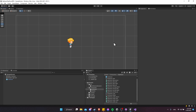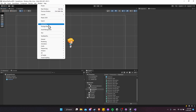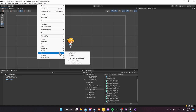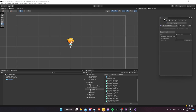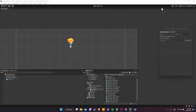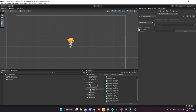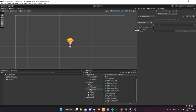Now we can go ahead to Window and open 2D Tile Palette. I'm going to dock this in the top right and we can start creating a tile palette from the art we bring into our project.